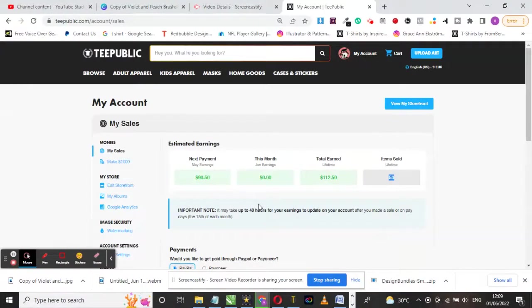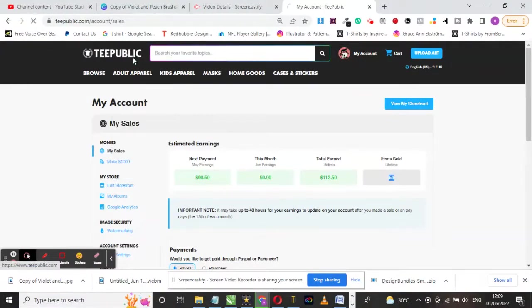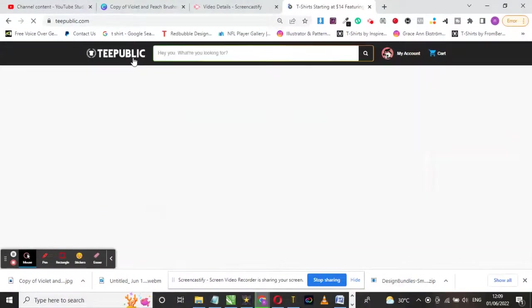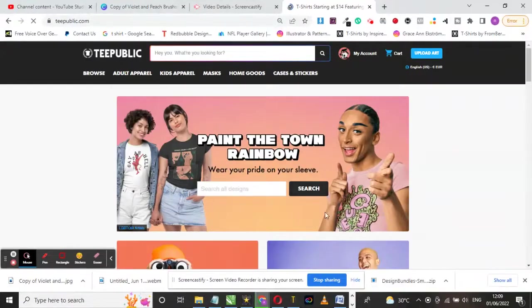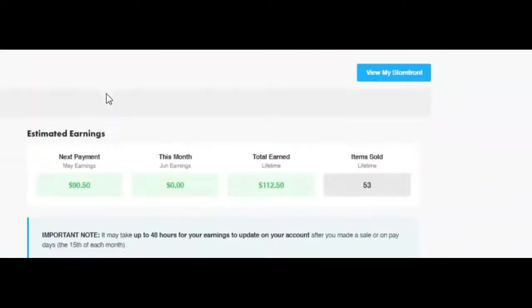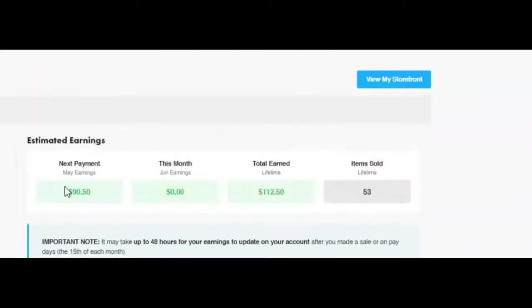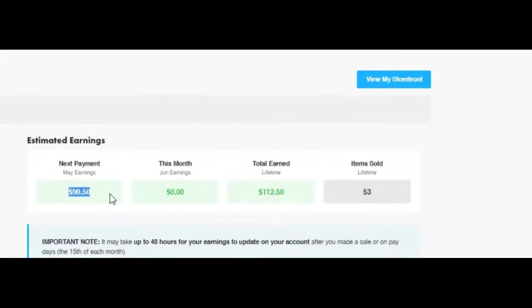So there you have it, my TeePublic earnings for May 2022, a grand total of $90 with just 500 designs. Like this video, share and also subscribe.